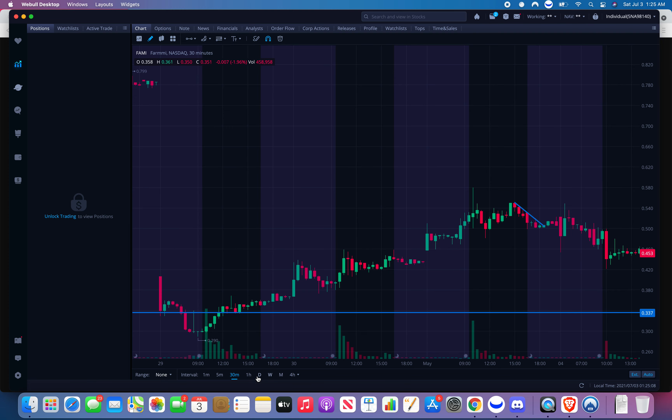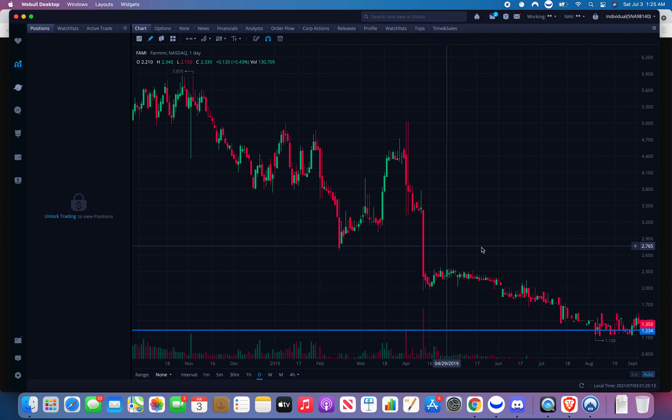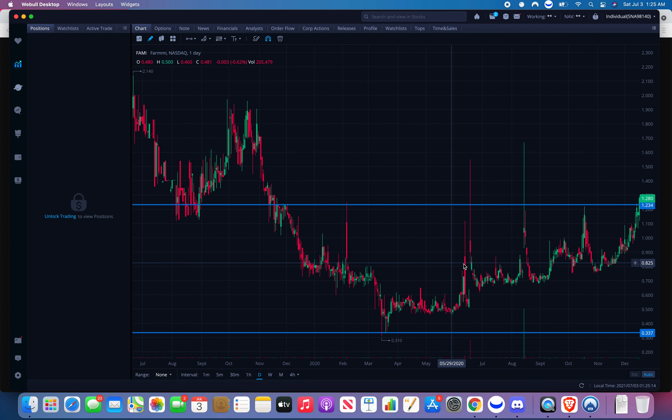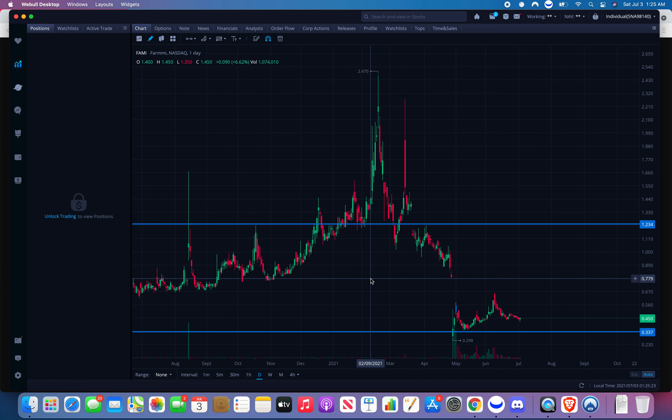I always get worried — if it goes under a dollar, do people not want to mess with it anymore? Is the stock dead, can it come back? That's what I was wondering, because I would invest heavily in this. I've done some DD on them. Yeah, so that's something to look into if they had a catalyst.